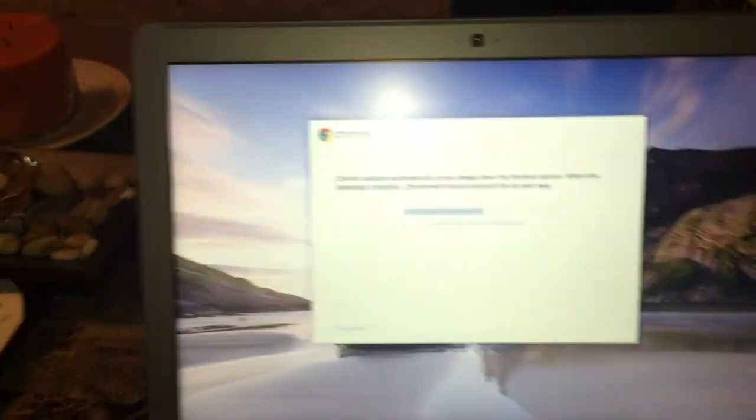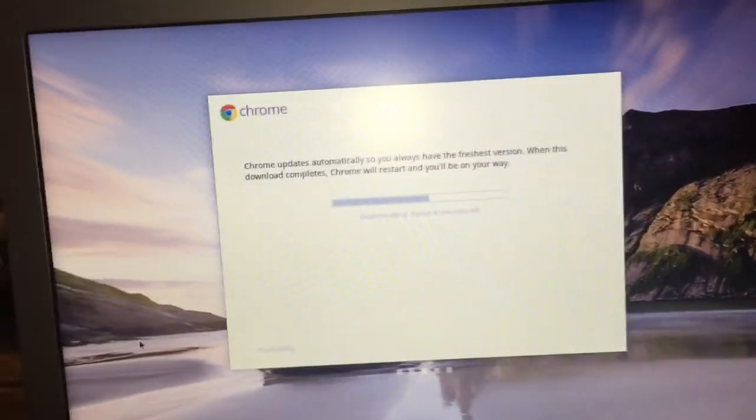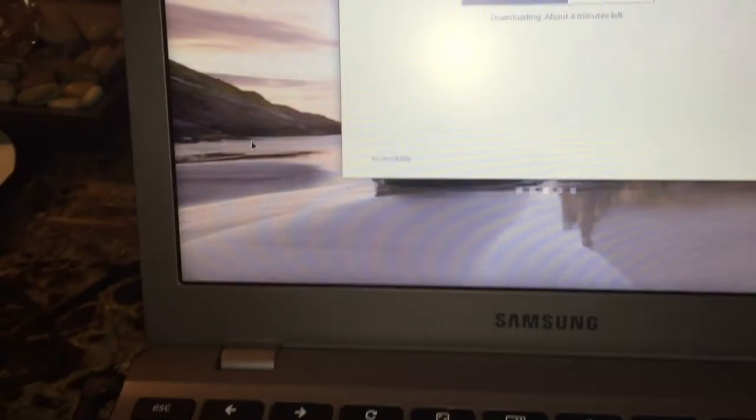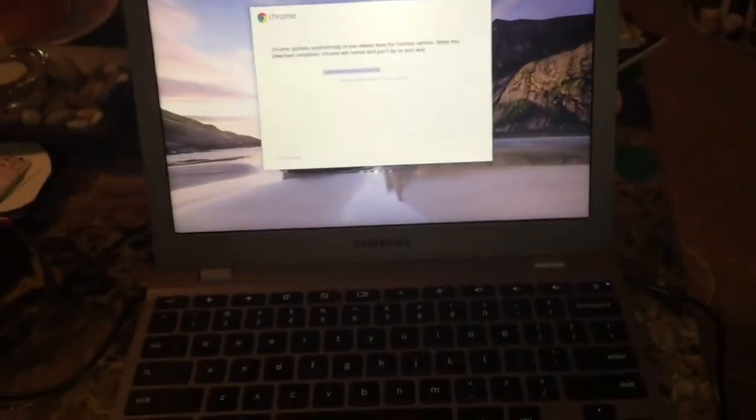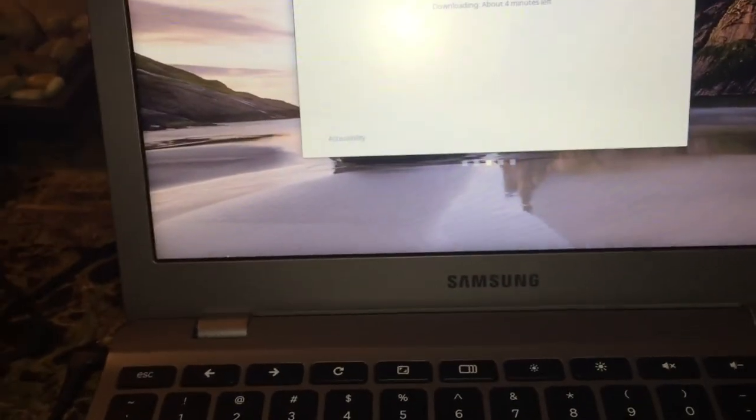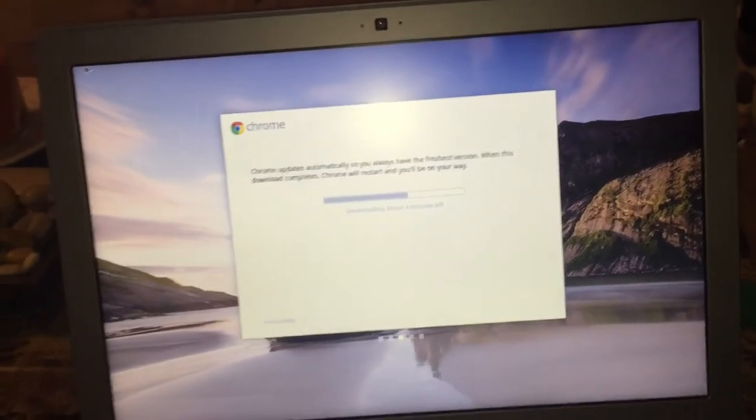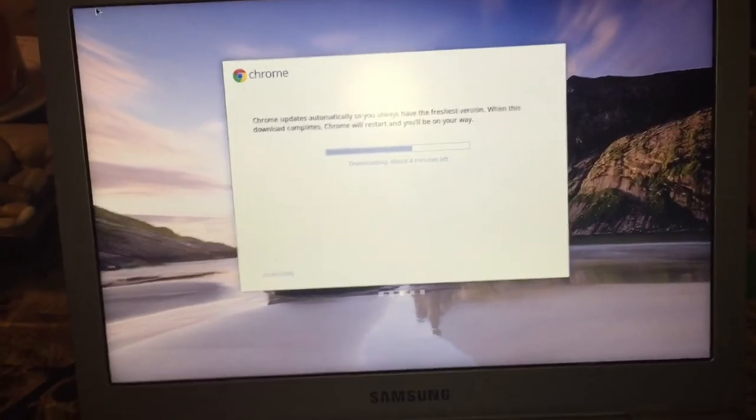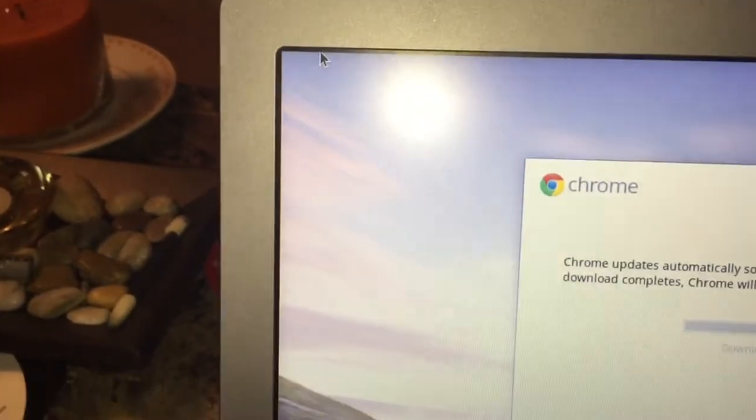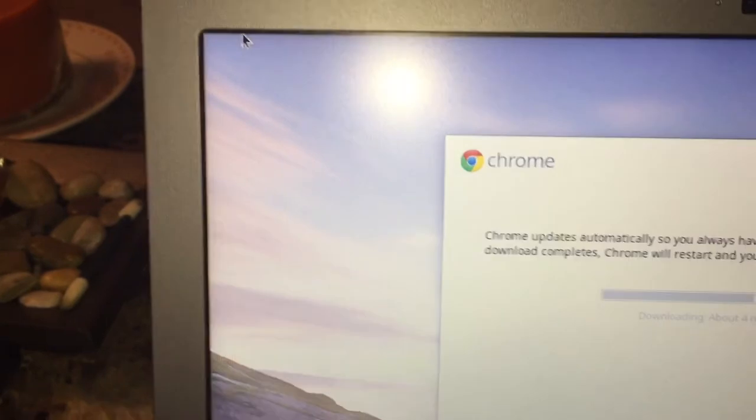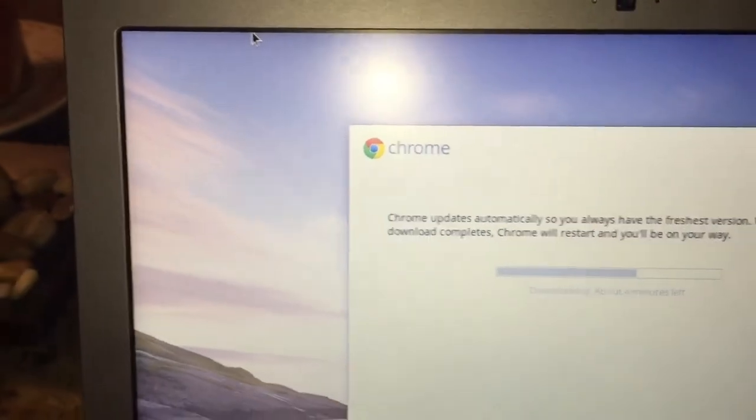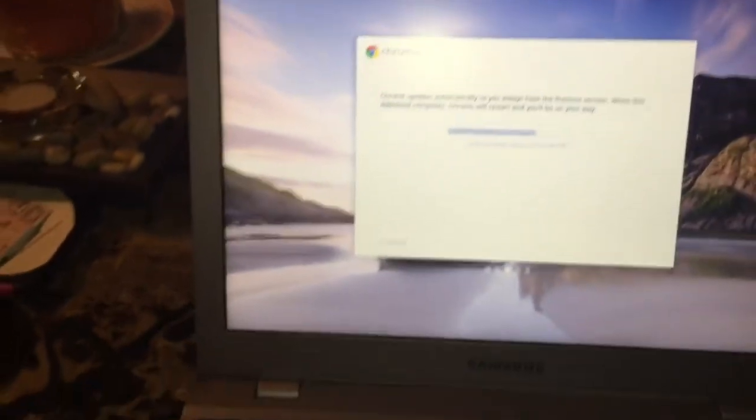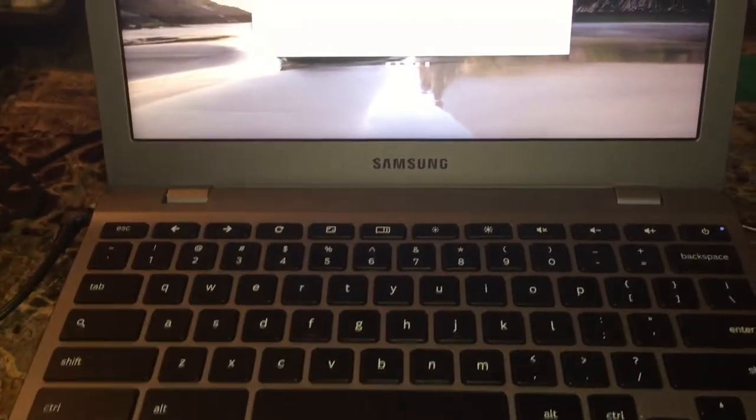So I went ahead and turned it on and I joined my wireless network, but that actually wasn't very easy because it appears that I have a problem with the trackpad possibly. Mouse movement is very jerky to non-existent. You can see the mouse there. I'm trying to move it with my finger and it's not moving very well, so may have to take this one back.